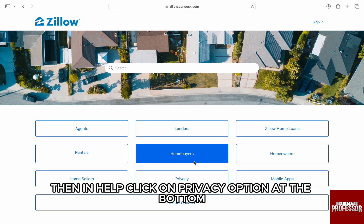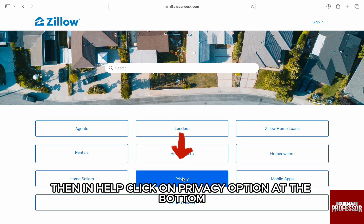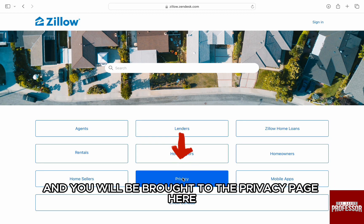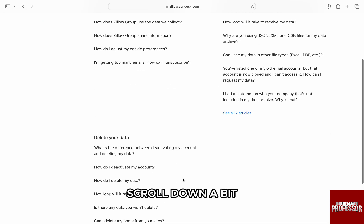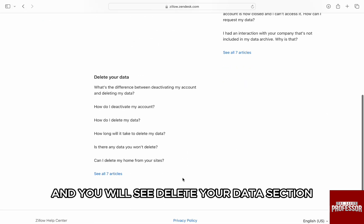Then in Help, click on the Privacy option at the bottom and you will be brought to the privacy page. Here, scroll down a bit and you will see the Delete Your Data section on the left.